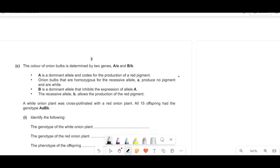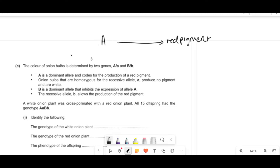The color of onion bulbs is determined by two genes. A is dominant and codes for the production of a red pigment. Onion bulbs that are homozygous recessive for allele A produce no pigment and are white. B is the dominant allele and inhibits the expression of A, and the recessive allele little b allows the production of the red pigment. So I'm going to draw a little flowchart. Red pigment requires big A and little b, whereas little a allows no production, so there's no pigment made. Big B inhibits expression of A, and little b allows production of red pigment.